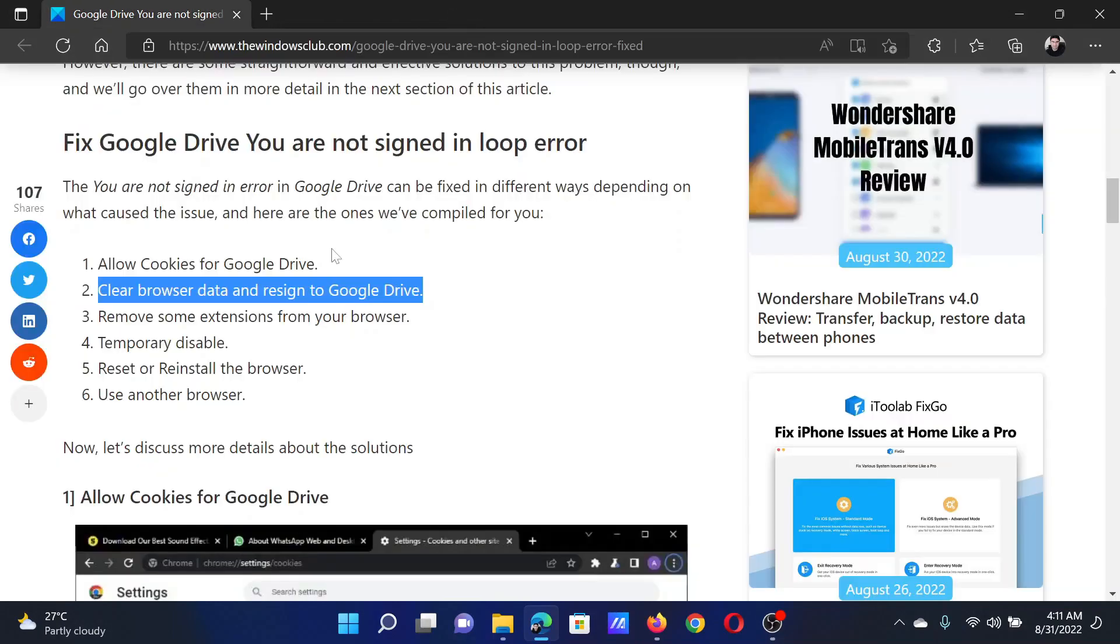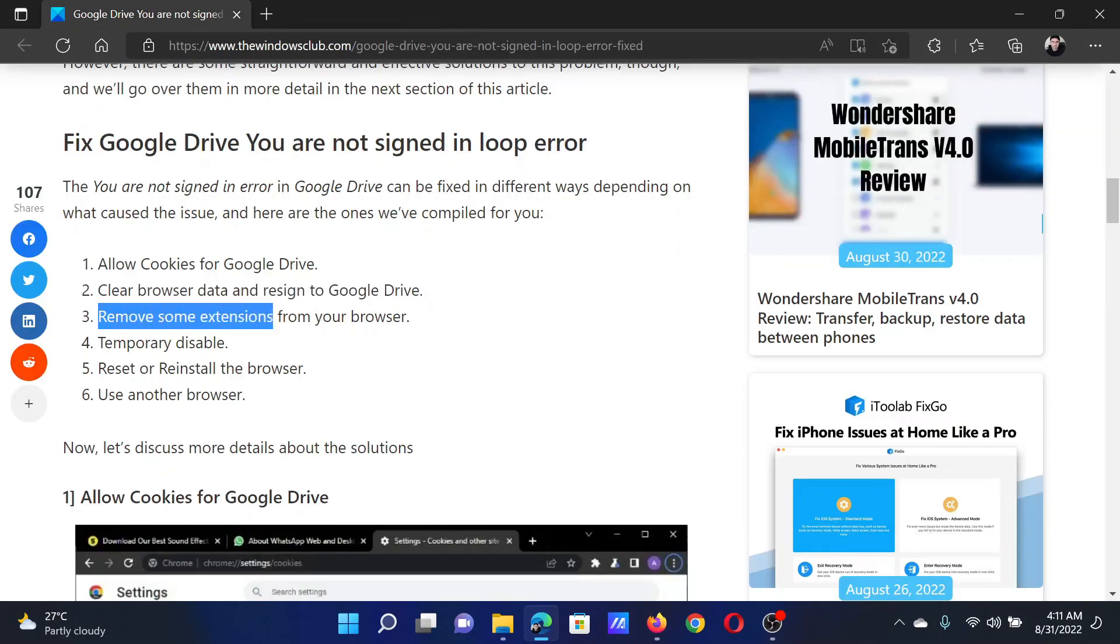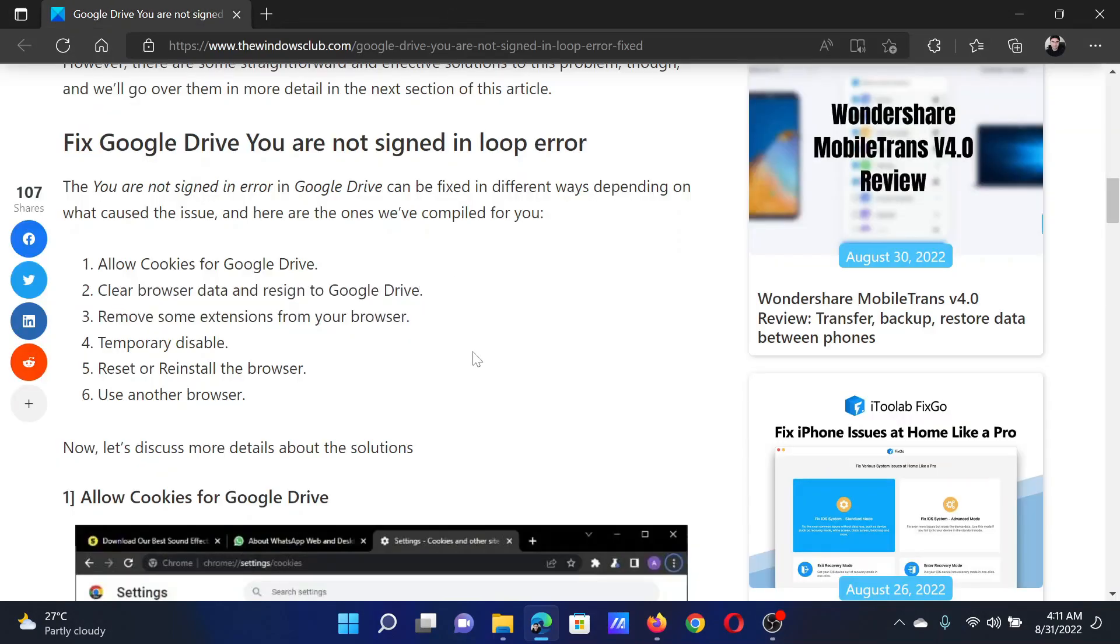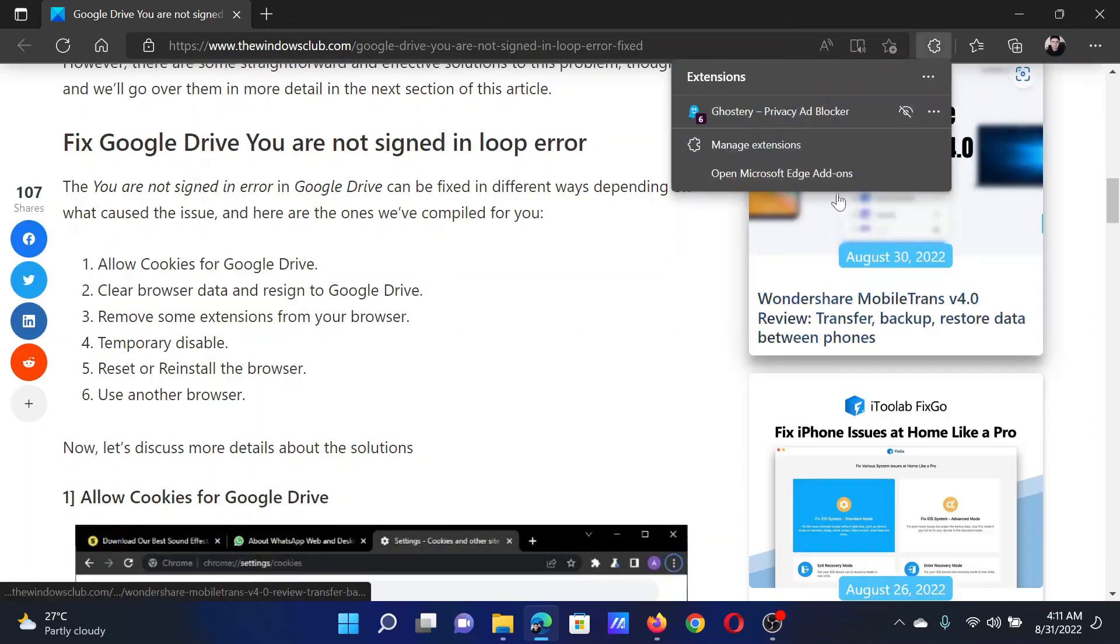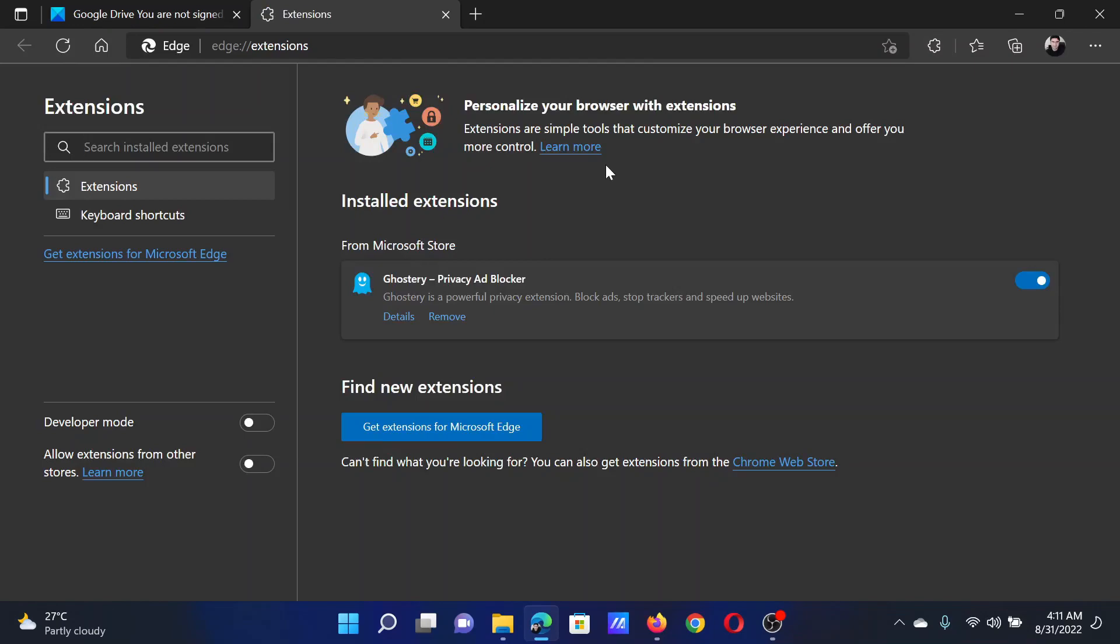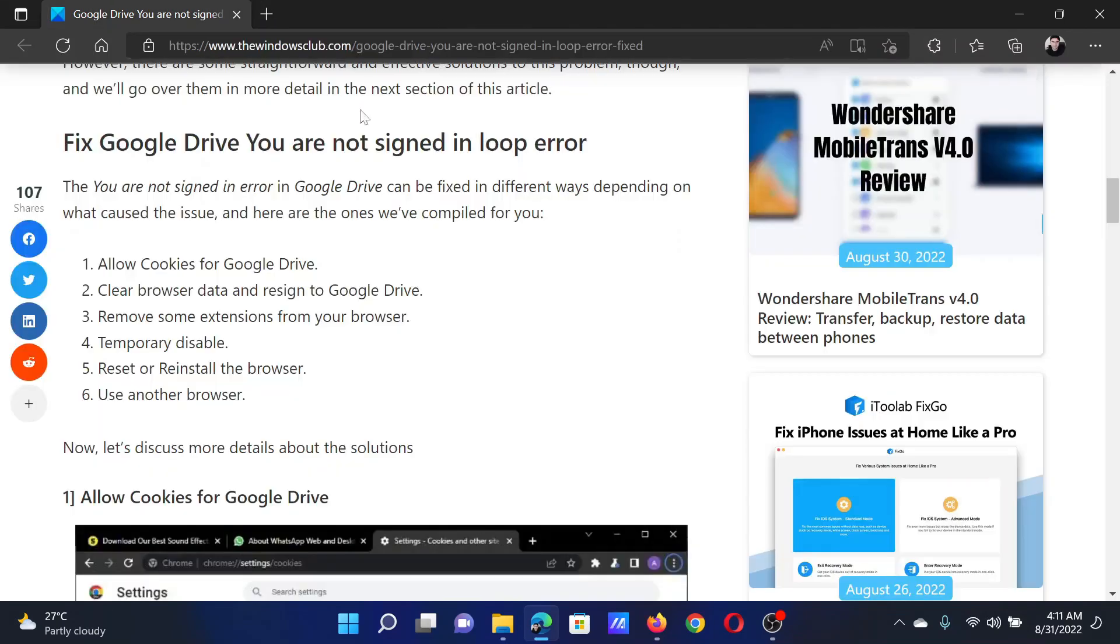The next solution is to remove some extensions from your browser. Click on these three dots here, select Extensions, and click on Manage extensions. If you find any extension here, turn it off.